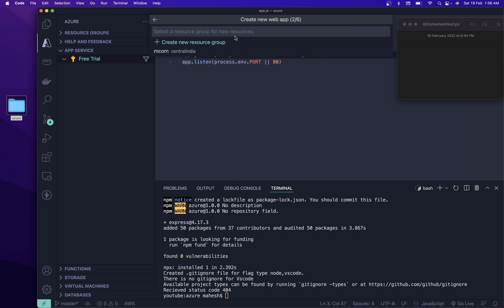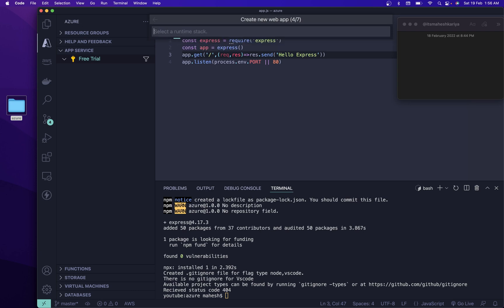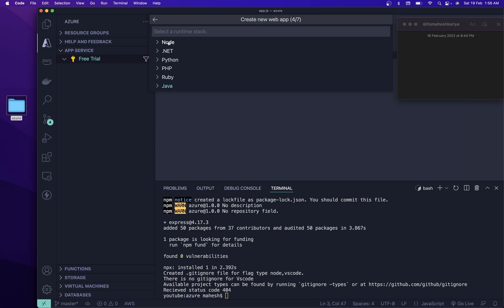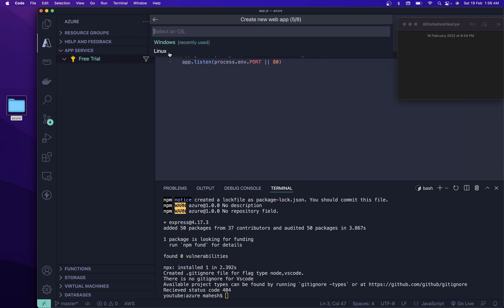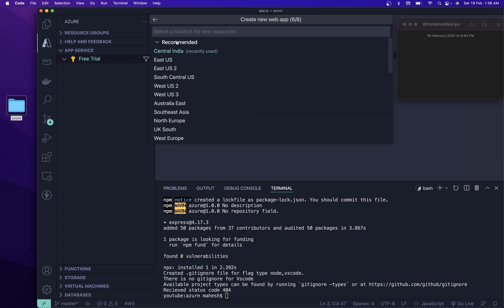After that you can name your app — let me choose the name. After that you can create a new resource group, or if you already created one you can choose it. I'm going to create a new one named 'qcom' — easy to identify. You can deploy Node, .NET, Python, PHP, or Java projects. For now I'll use Node 16. You can choose Windows or Linux — I'm choosing Windows.